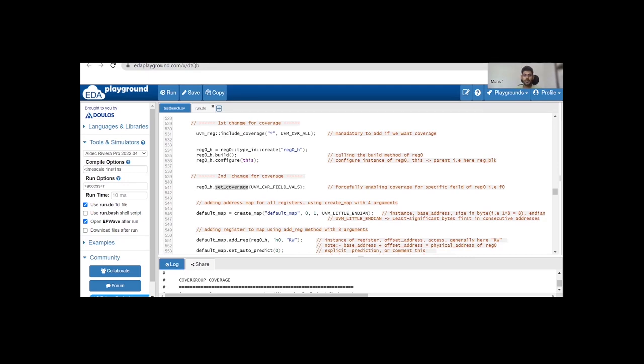With this, I hope you have understood how we can define the coverage model for the DUT which consists of a single register, a single field f0 — how to define coverpoints, explicit bins, the changes in the default constructor with the third argument UVM_CVR_FIELD_VALS, the sample methods, and the two changes in the register block: include_coverage and set_coverage. I hope you enjoyed this. Thanks for watching.